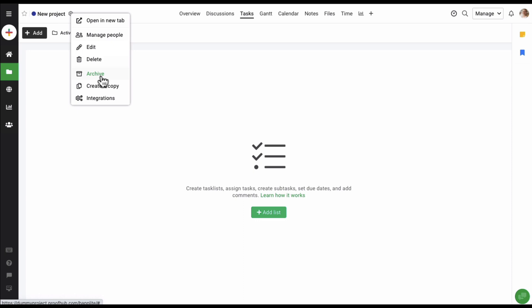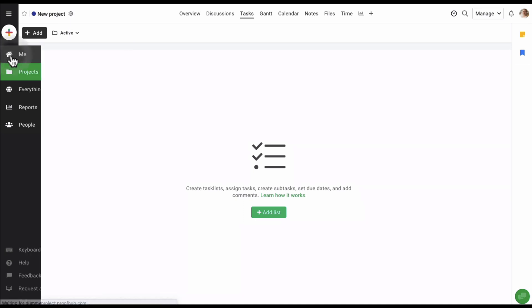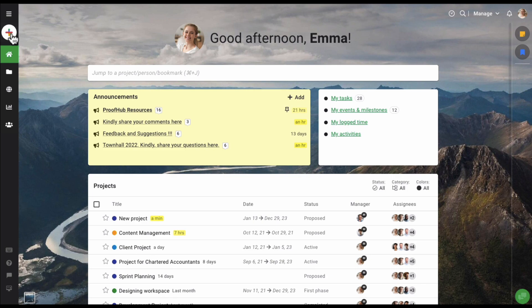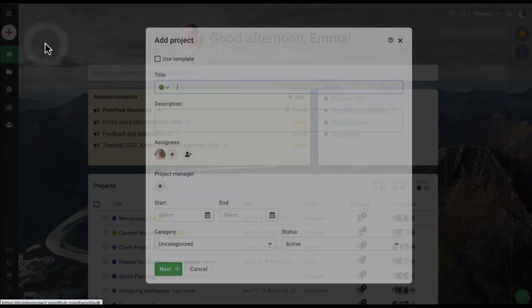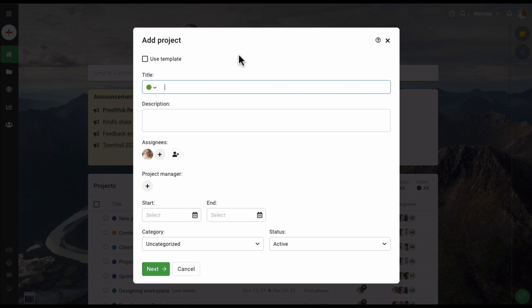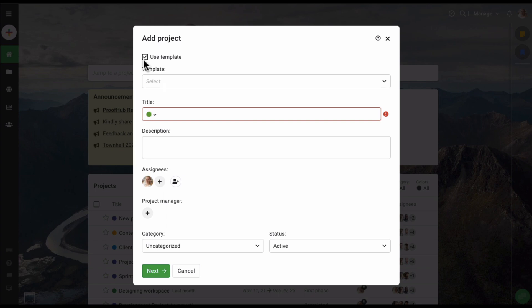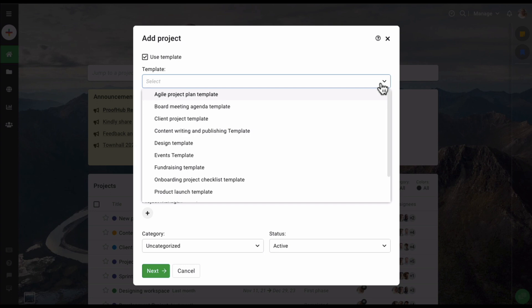Now let's create another project, but this time let's use a template. I'm going to go back to the home screen, click on the plus icon, and select the project option. But this time, instead of adding the details ourselves, I'm going to select the use template option, and this tab will appear.